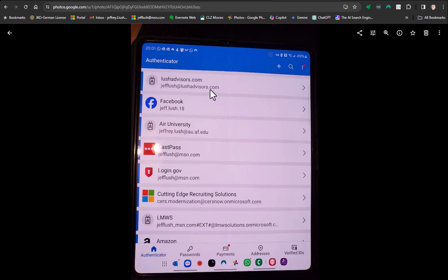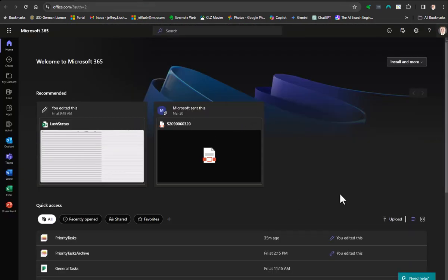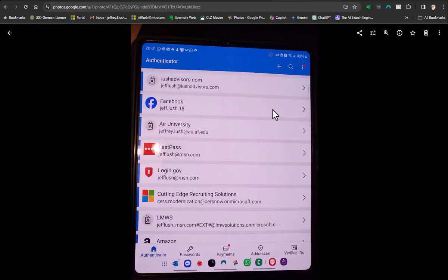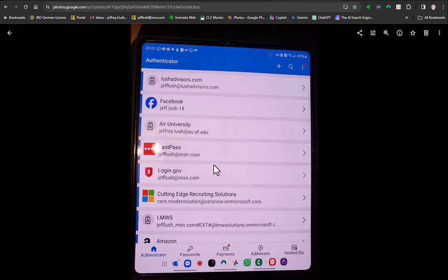Today we're going to talk about Microsoft Authenticator, its relationship with Microsoft Office, and what happens if you accidentally lose or change phones or something isn't working anymore. How do you fix the problem? Let's go into this together.